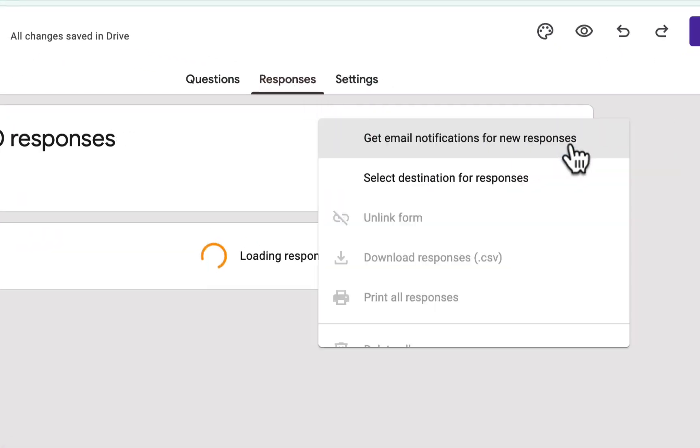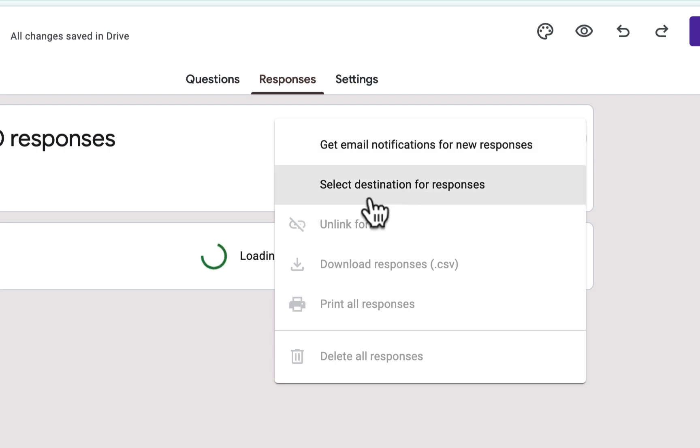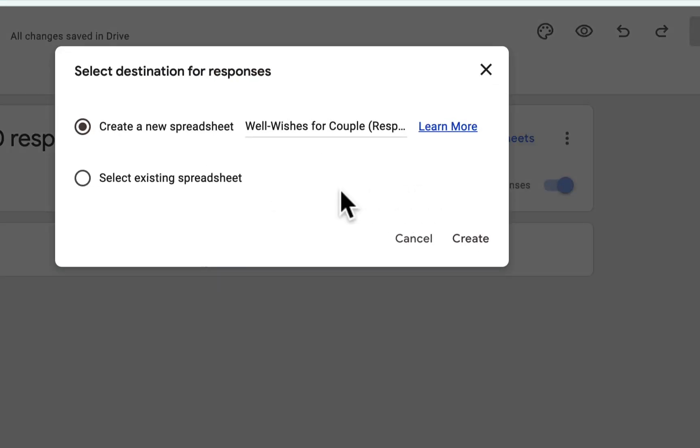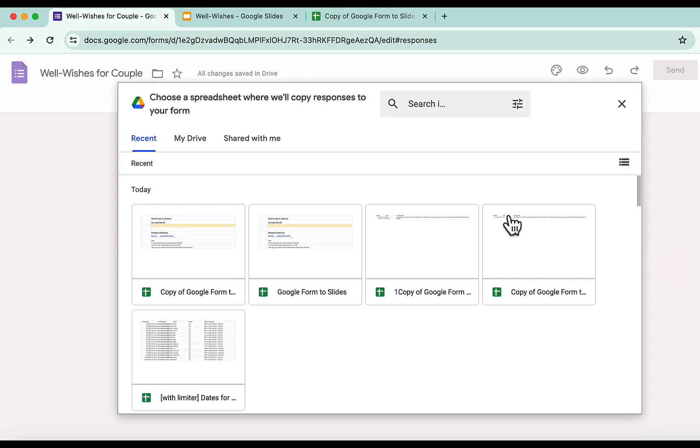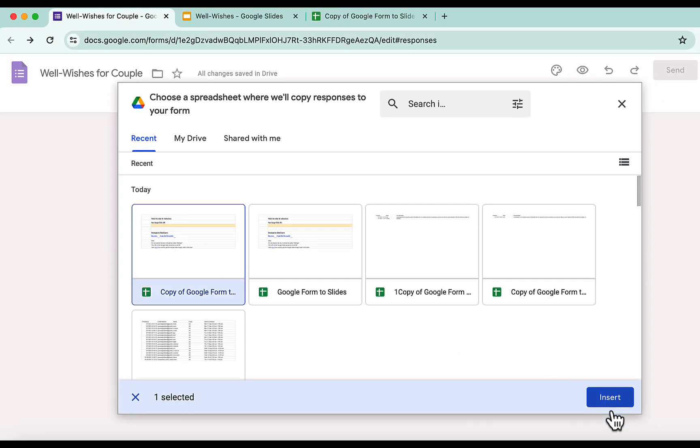Click here and then press Select Destination for Responses. Then click on Select Existing Spreadsheet, and press this button. Now look for the template just now, click the file, and then press the Insert button.